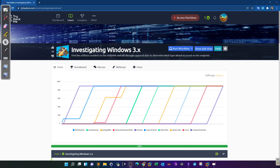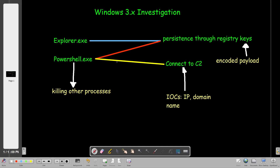Welcome back. Today we're going to talk about investigating Windows — a hard room on Windows forensics and incident response. We are given a Windows machine that got compromised, and we are required as the incident responder to investigate how the attack occurred and find the various artifacts left by the attackers. Before diving in, let's explain how the machine got compromised.